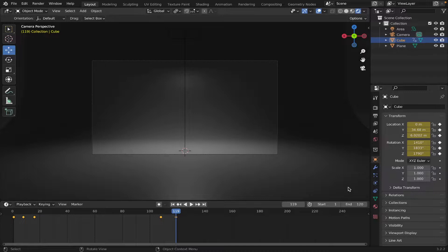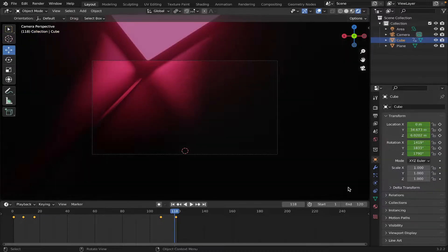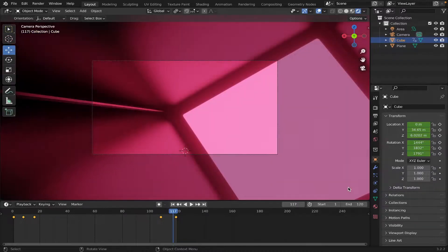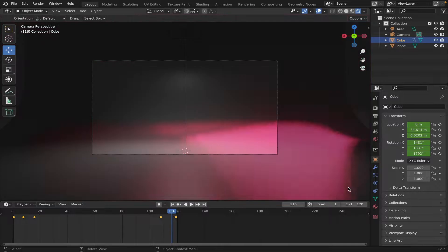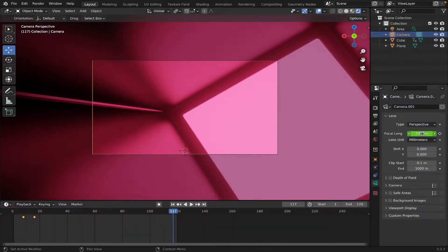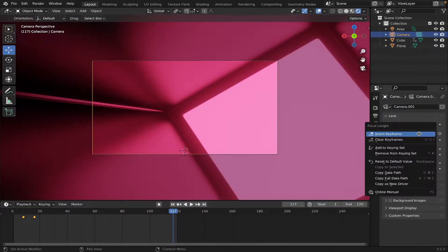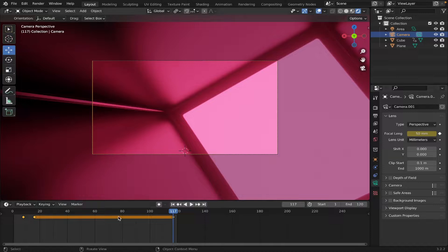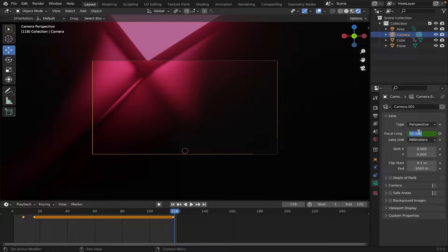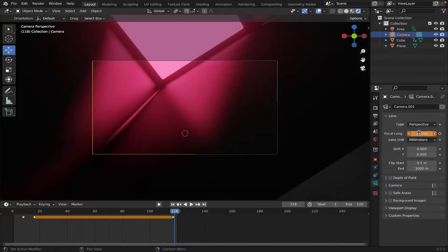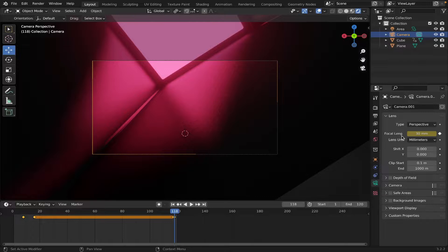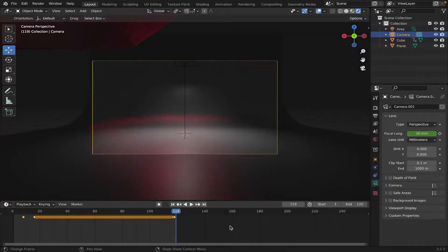And then, one last thing. Go to frame 117, go to the camera, right-click, Insert Keyframe, and then go to frame 118, and change the focal length back to 30. And then right-click, Insert Keyframe. And then, it'll go back to how it was originally.